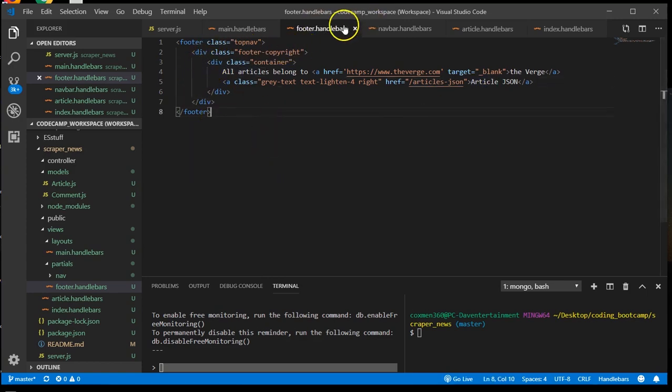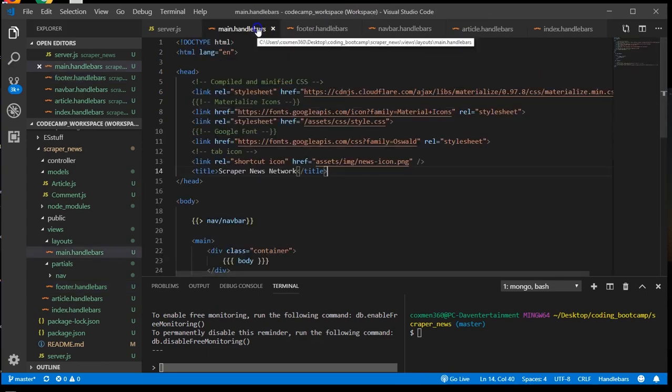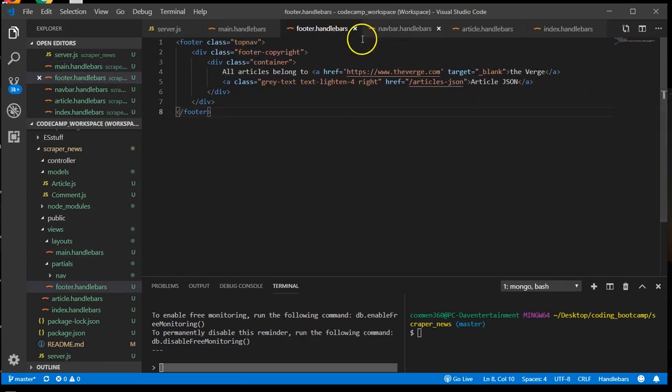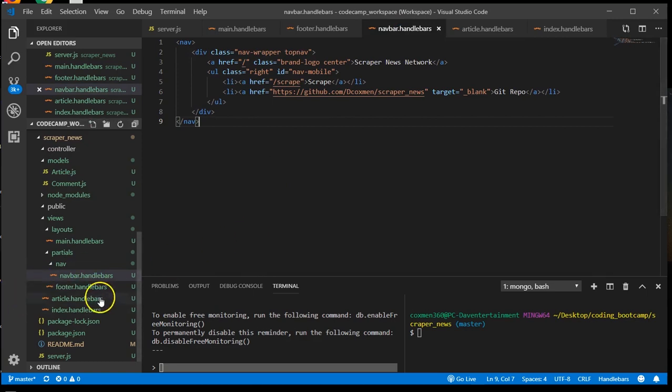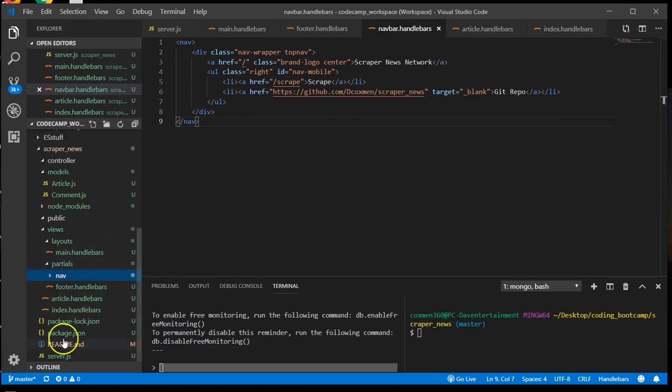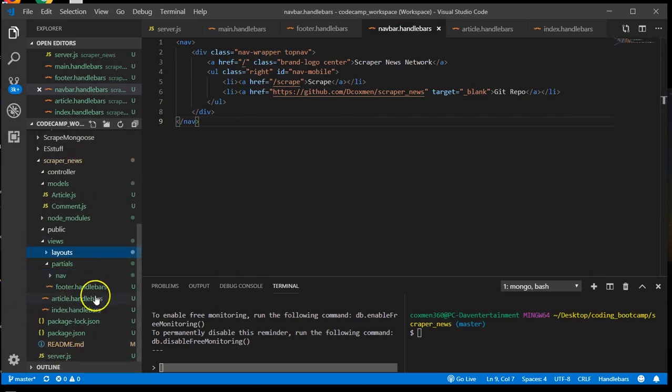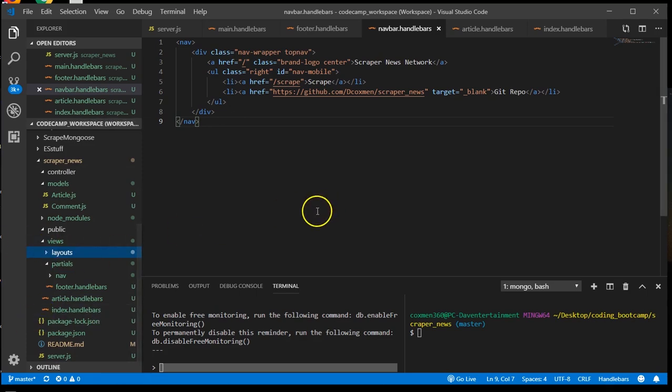And this is just a basic footer. So now we have our main, our footer, and our nav area for our views ready to go. Let's get our article and index ready and then we can move on to start creating our routes.